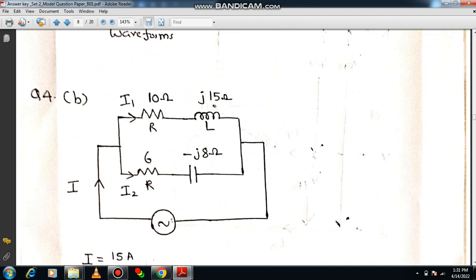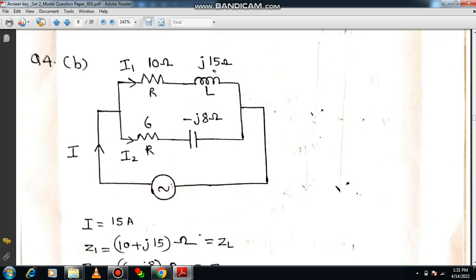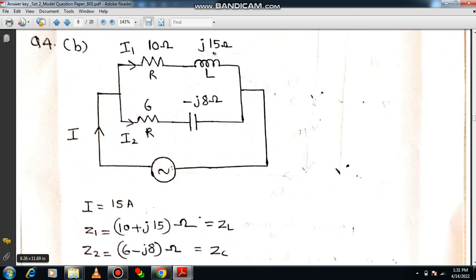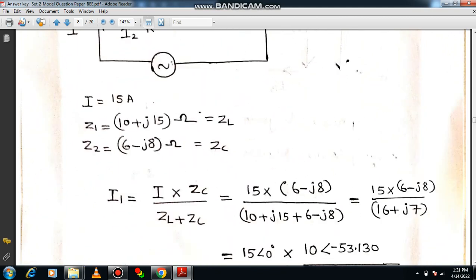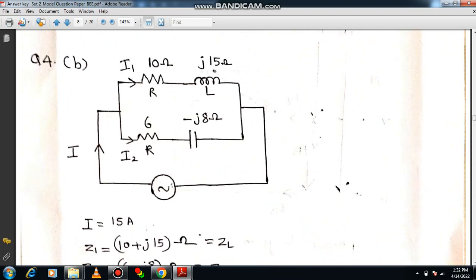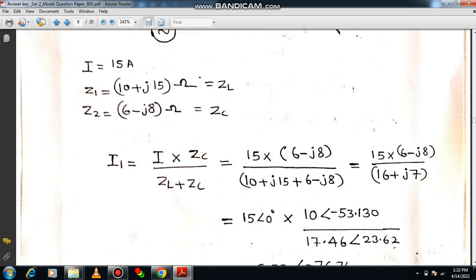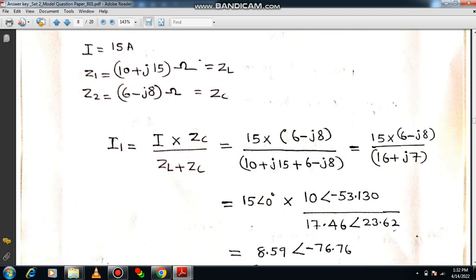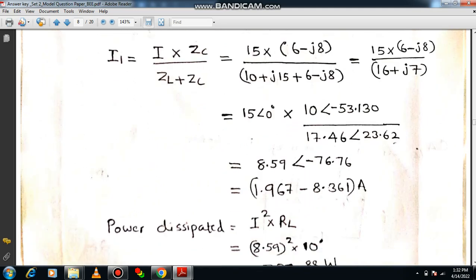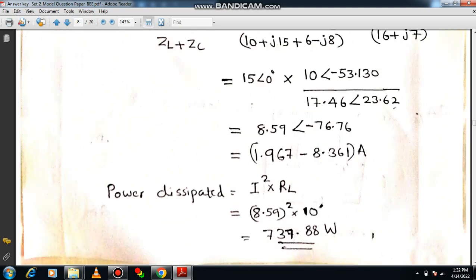Mark the total current, Z1, and Z2 on the diagram. Apply the current division formula: I1 = total current × (opposite branch Z2) / (Z1 + Z2), so I1 = 15 × (6 − j8) / [(10 + j15) + (6 − j8)]. Convert to polar or rectangular form — choose whichever you are comfortable with — but keep all quantities in the same domain. Do not mix polar and rectangular forms or your answer will be wrong. Converting properly to polar form gives I1 = 1.967 − j8.361 amps.